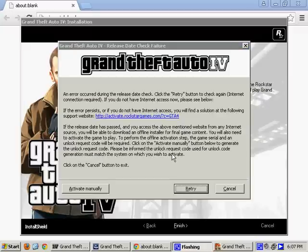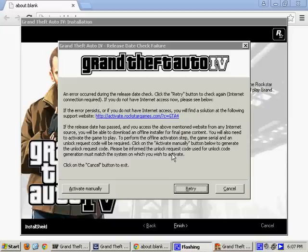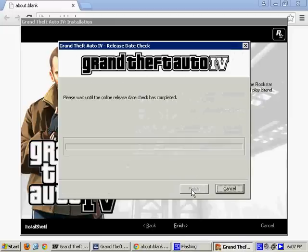And what happens? We receive this. Grand Theft Auto 4 release date check failure. An error occurred during the release date check. Click the retry button to check again. Internet connection required. Well, I do have an internet connection, so let's try again.